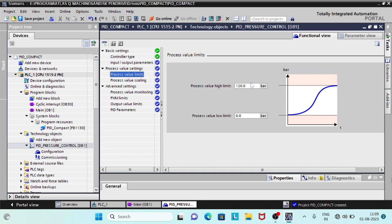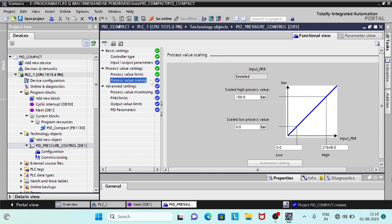Select Output PWM when using a digital output channel. Enter the process value high and low limits. Since we have selected Input PER, we need to scale it inside the PID Compact block. Assume the maximum pressure value at 27,648 is 300 bar.